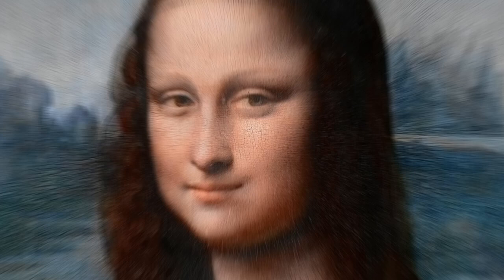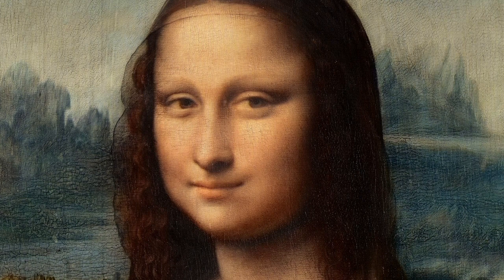The Mona Lisa, for example, once had eyebrows and eyelashes. They slowly evaporated in multiple restorations throughout the centuries.